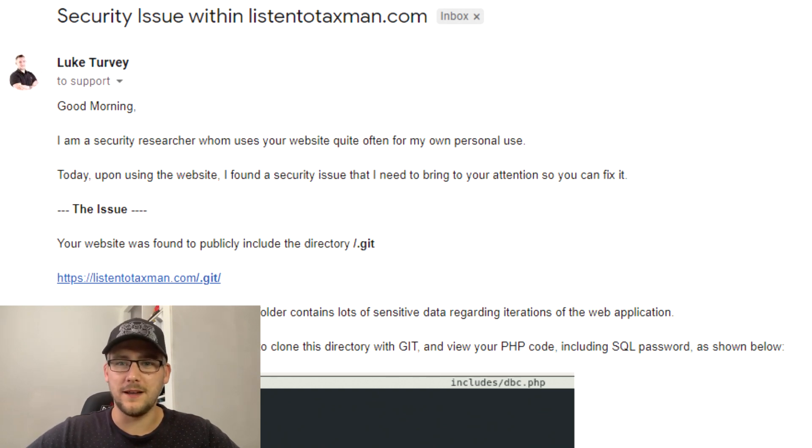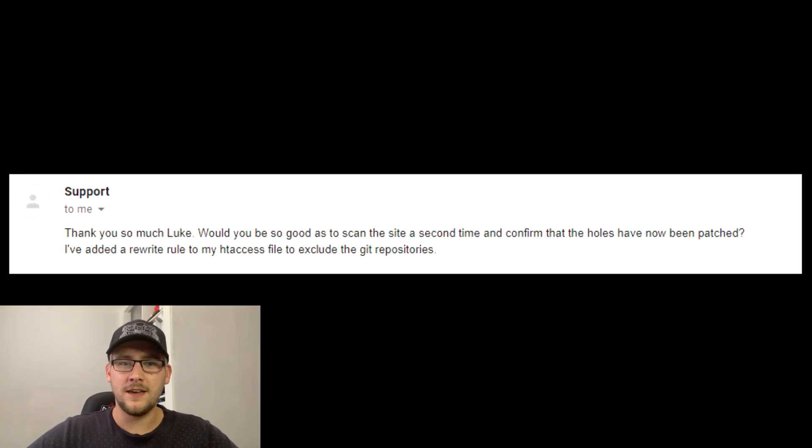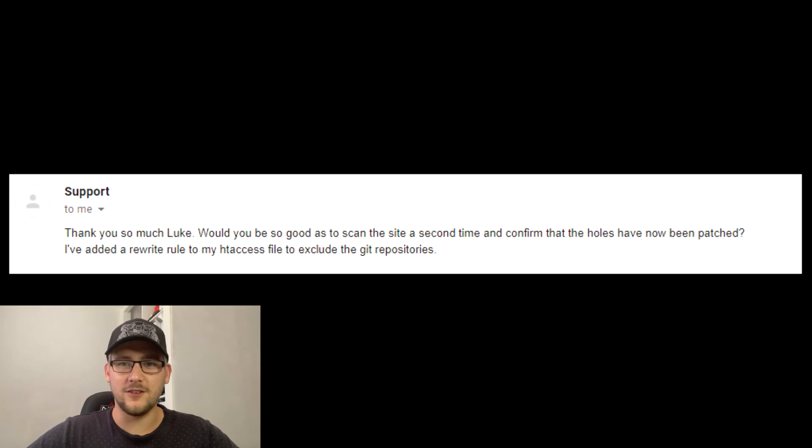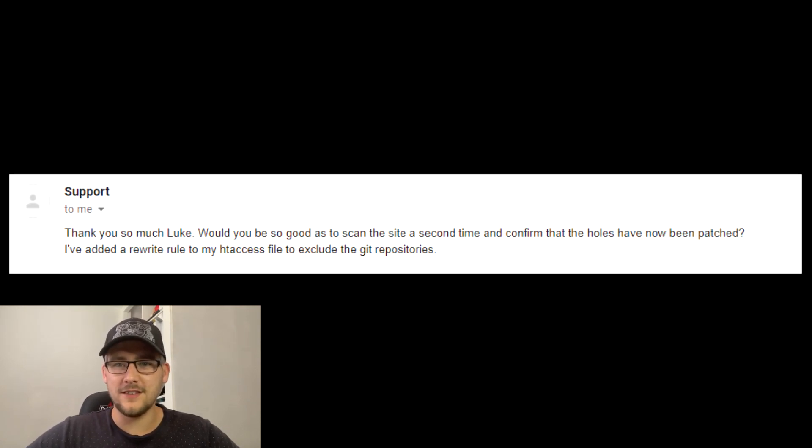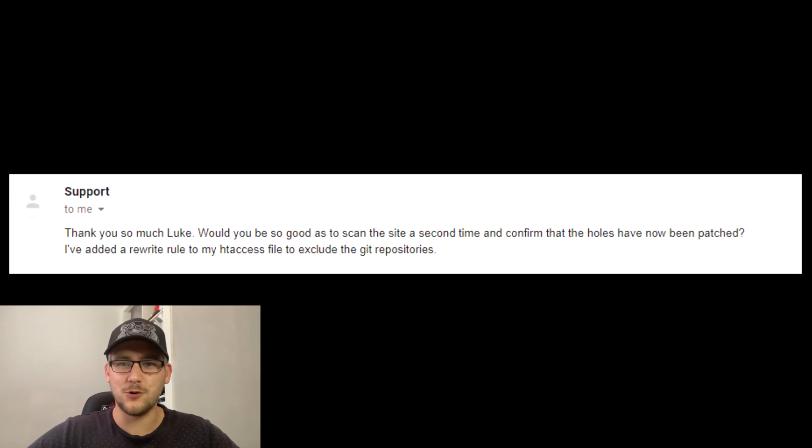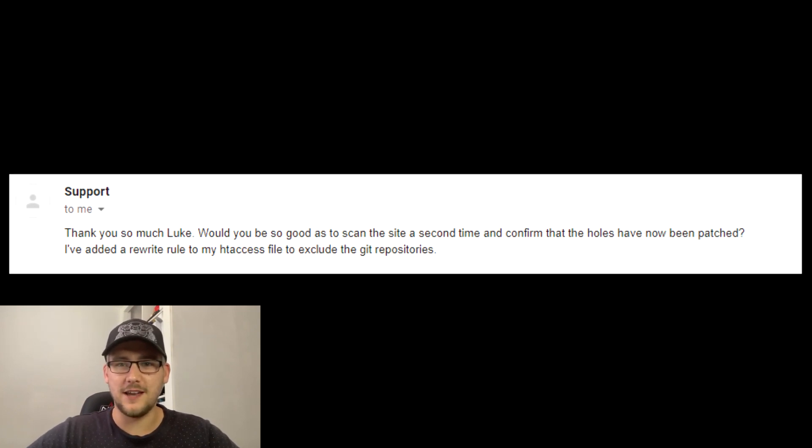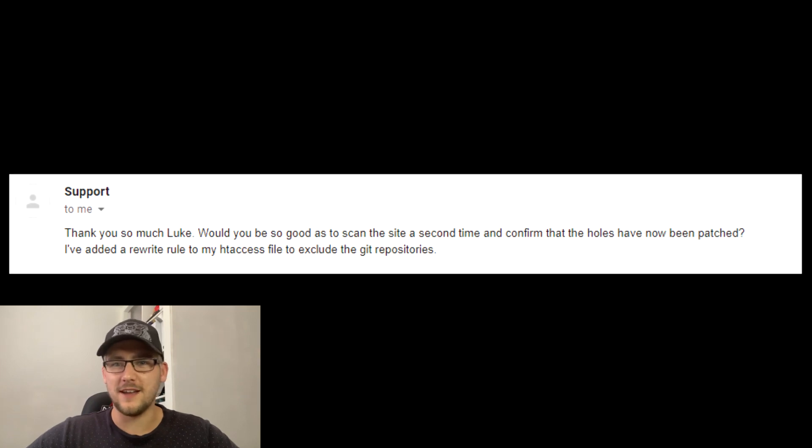He very quickly came back, which is always nice to see in a responsible disclosure, and said, 'Hey, thanks for finding this. Can you just double check that it's now fixed?' And I appreciate you finding this. So yeah, I checked and it's now gone, but I just wanted to show you this tool.